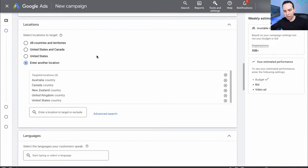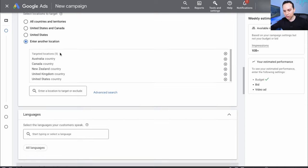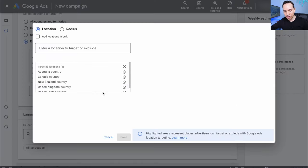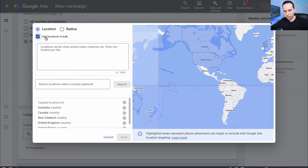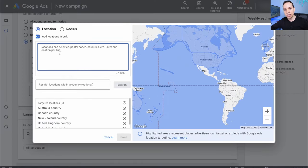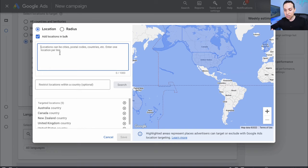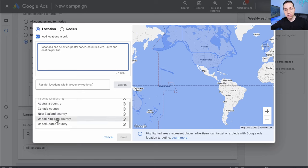If you want to switch out the locations you're targeting, Google tries to be smart and targets the countries we normally target, but all you need to do is click on Advanced Search and then Add Locations in Bulk. You can type in the countries, territories, states, or zip codes you want to target. The advantage of being detailed here is that when you look at your campaign data, you'll see a breakdown by the targeted locations.